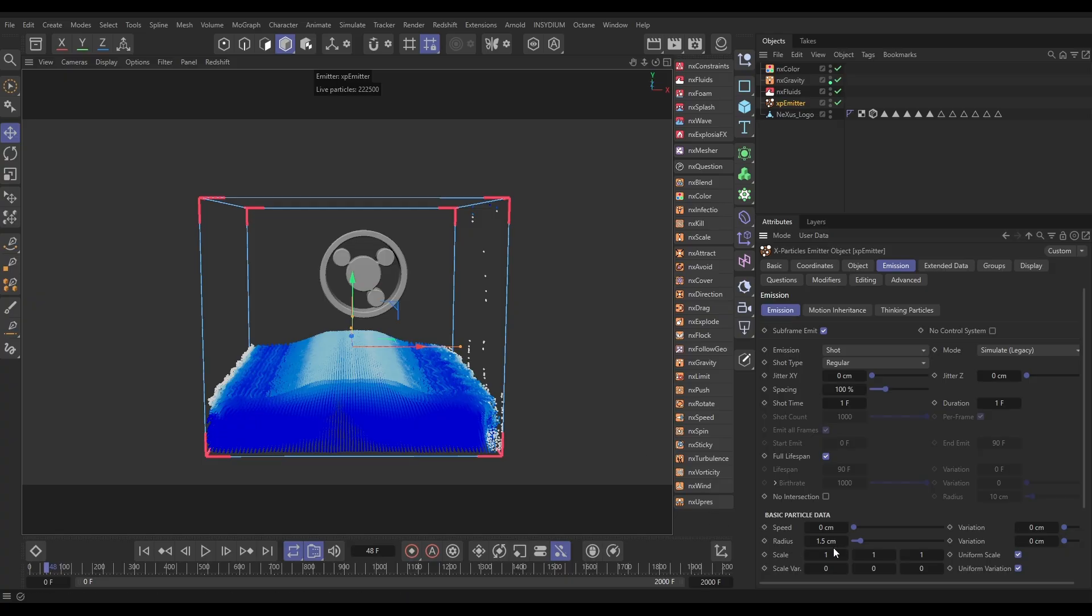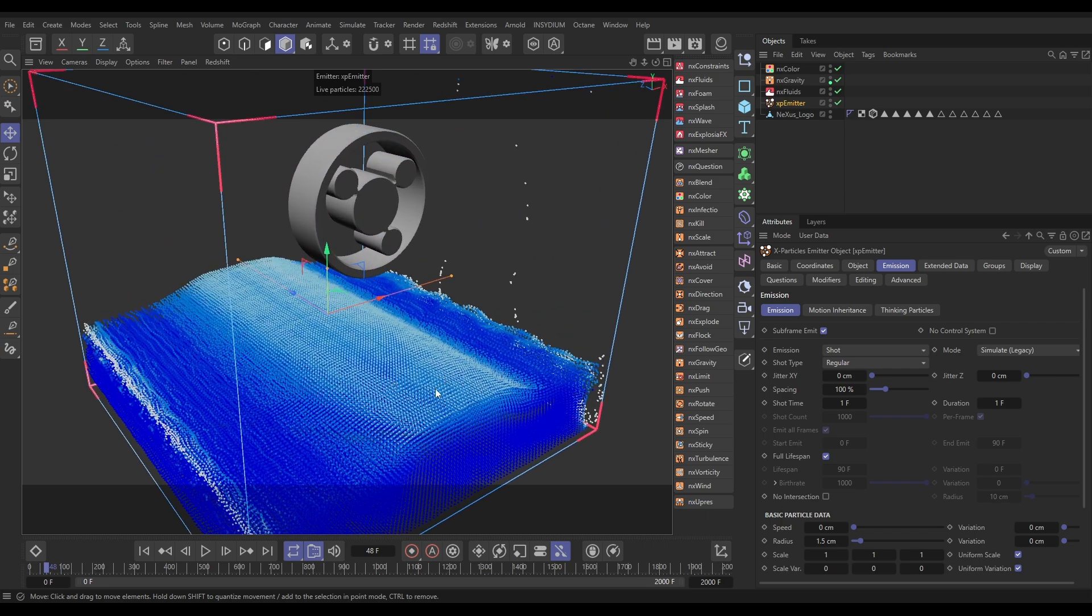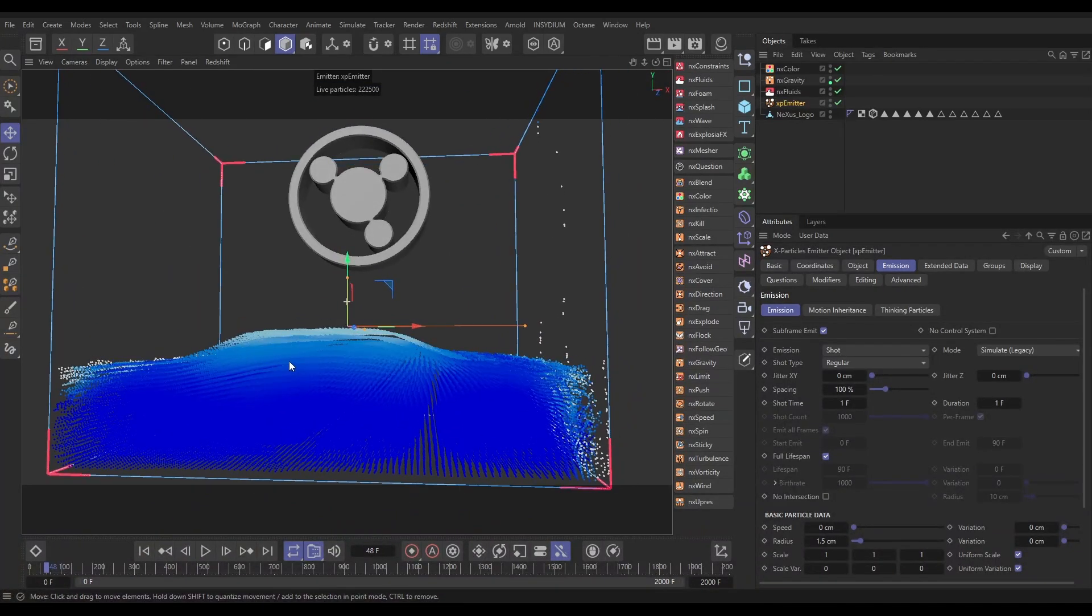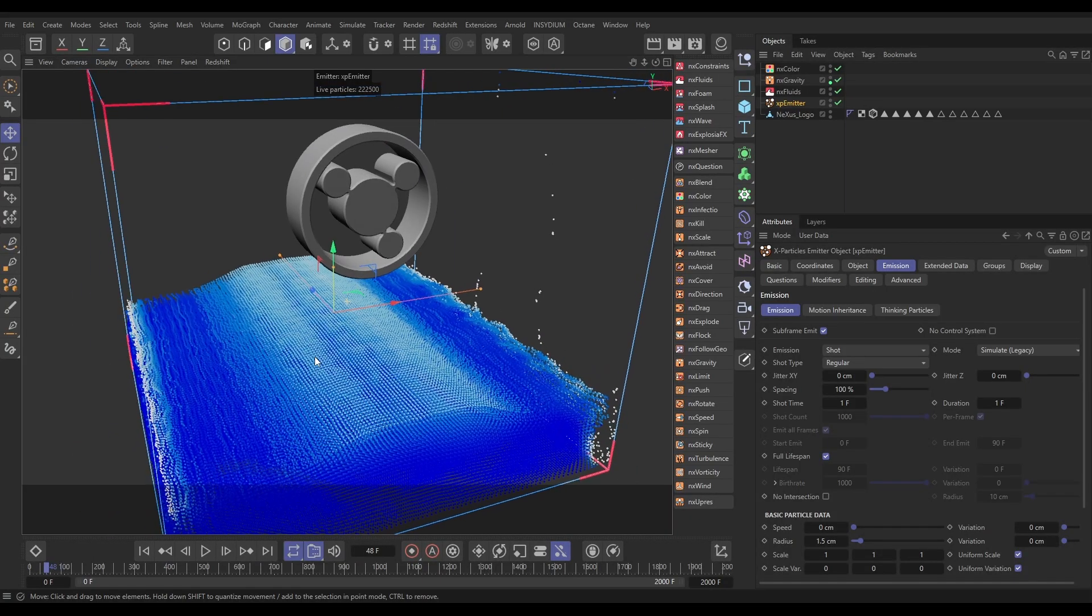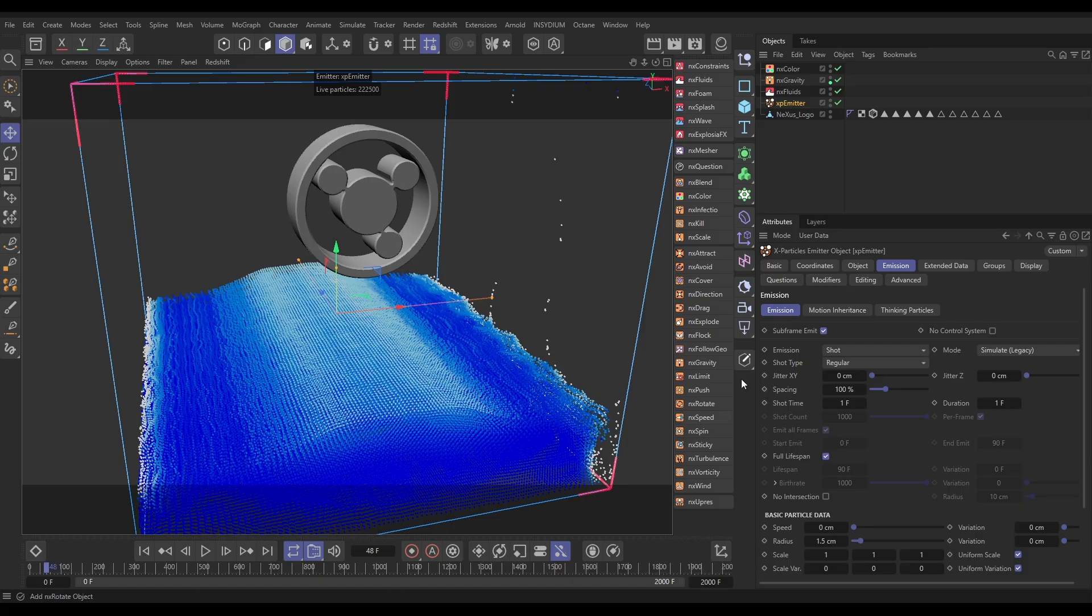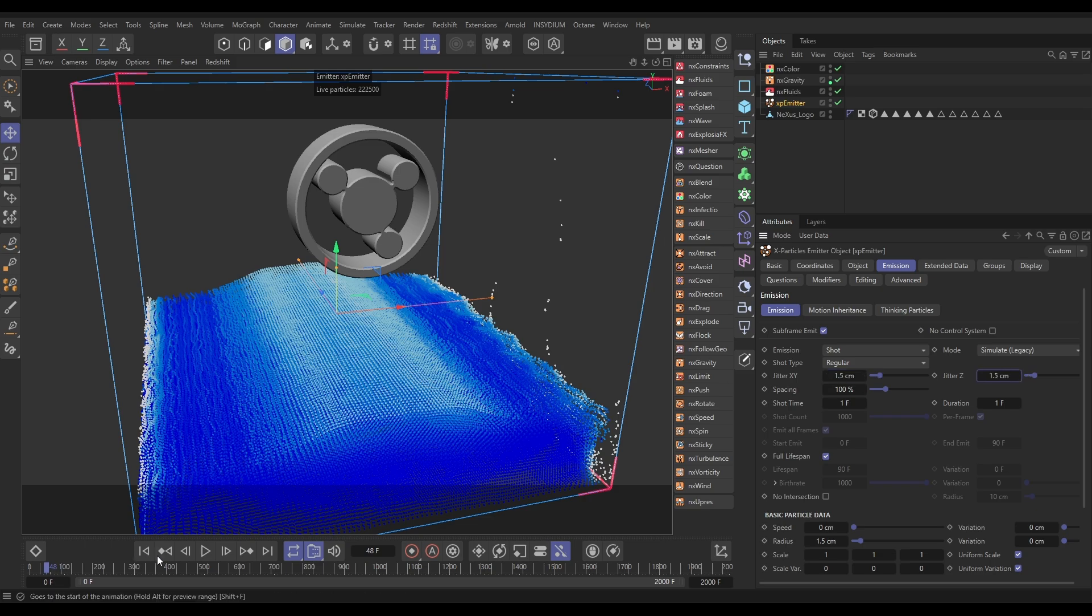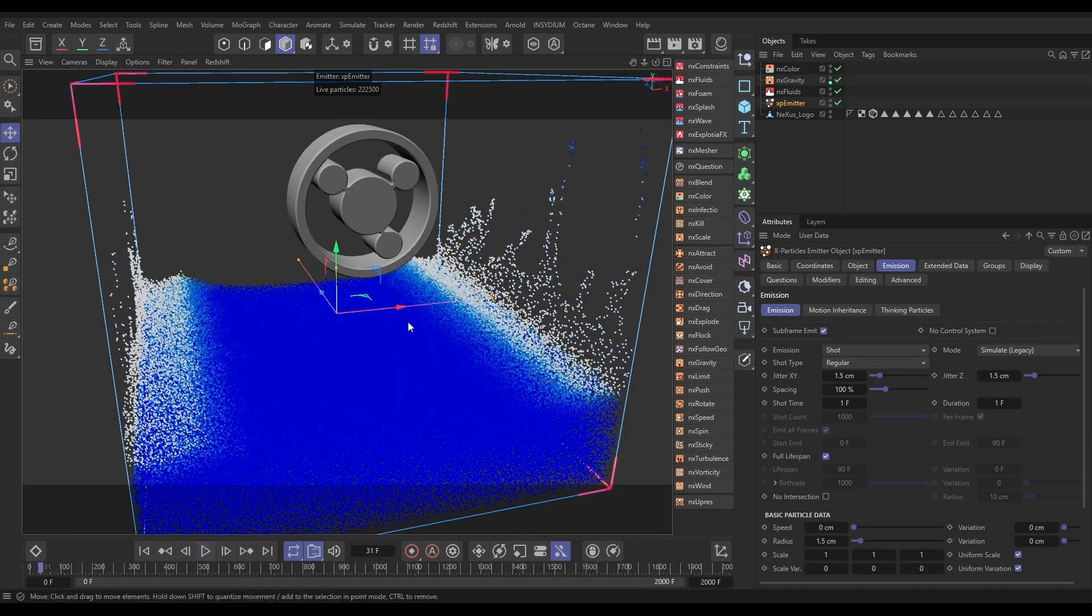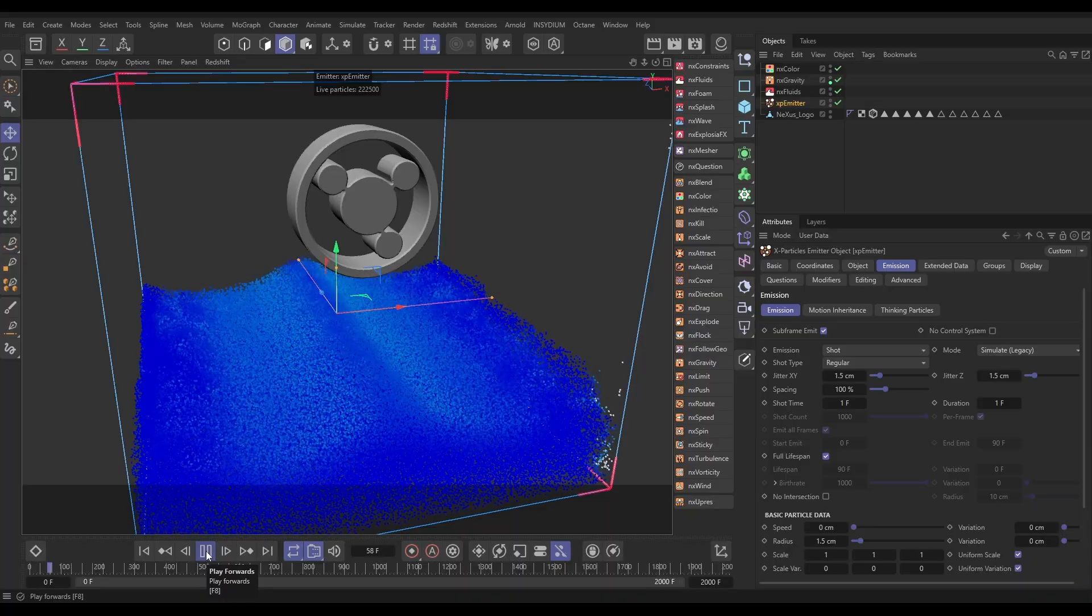But one thing to note which we need to change is the regular emission type gives us that nice even distribution, but it also gives us too regular emission and we can see some gridding here. When we mesh this we might get gridding in the mesh. So what we'll do is keep that even distribution but add some jitter which will randomly jitter the position of the particles just to break up this grid a bit. A good idea is to use the same radius as your particle radius in the jitter. Let's do X Y jitter of 1.5 and a Z jitter of 1.5 as well. So now you'll see we've got the same really nice distribution of particles but it's just broken up that grid which is what we wanted. Excellent.